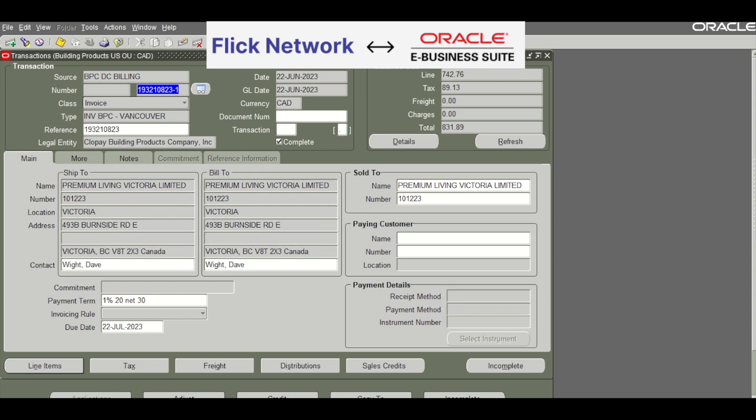Hi everyone, in this video we will demonstrate how we have integrated Flick Network's e-invoicing phase 2 solution with Oracle EBS.